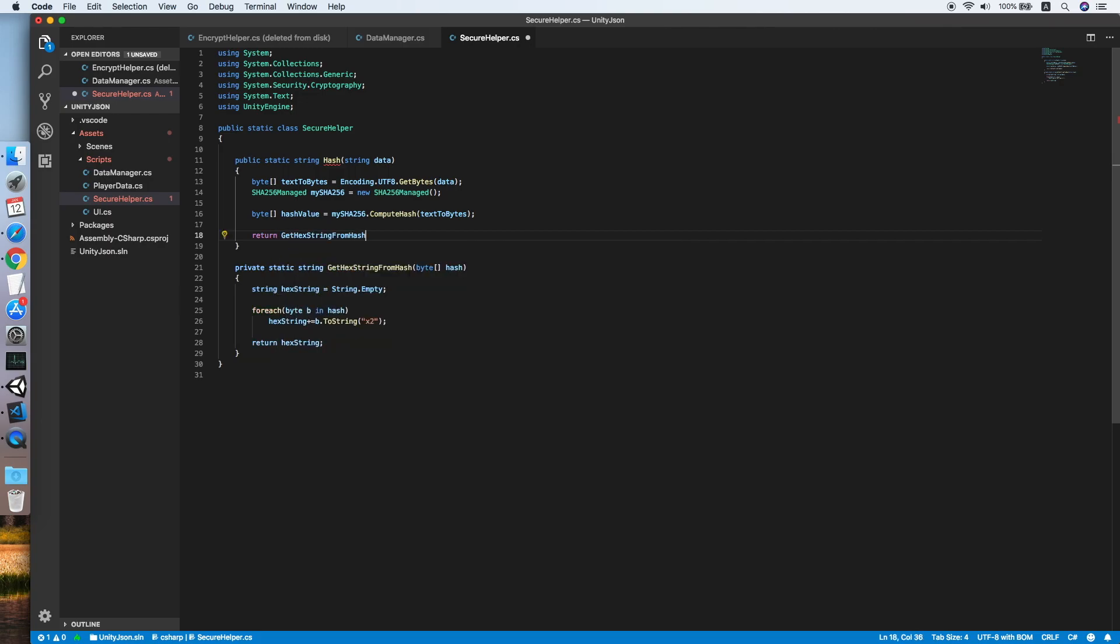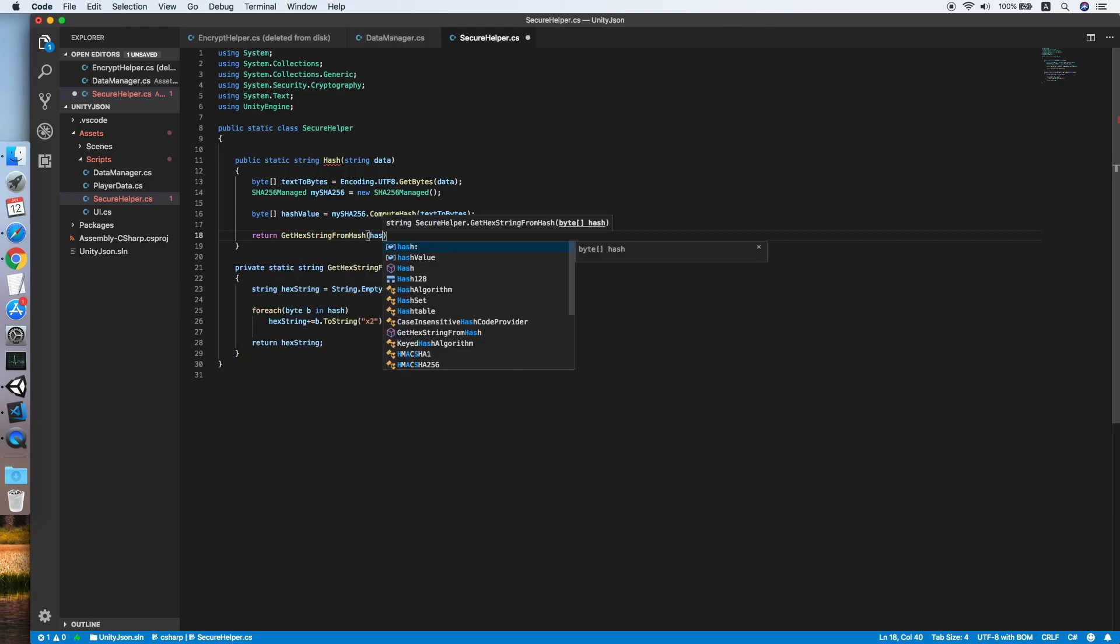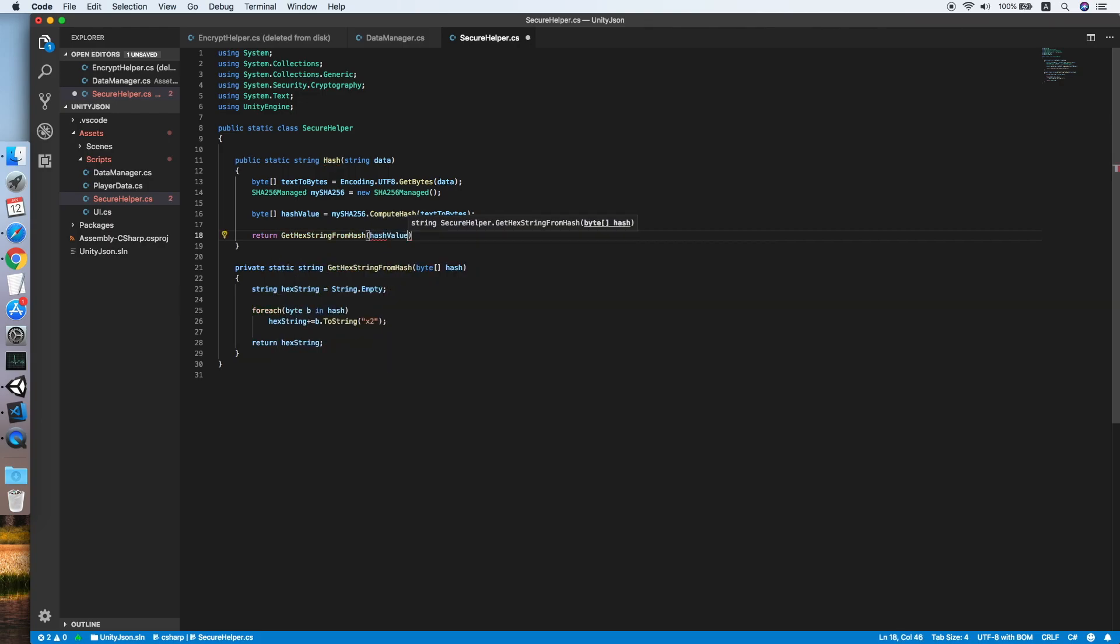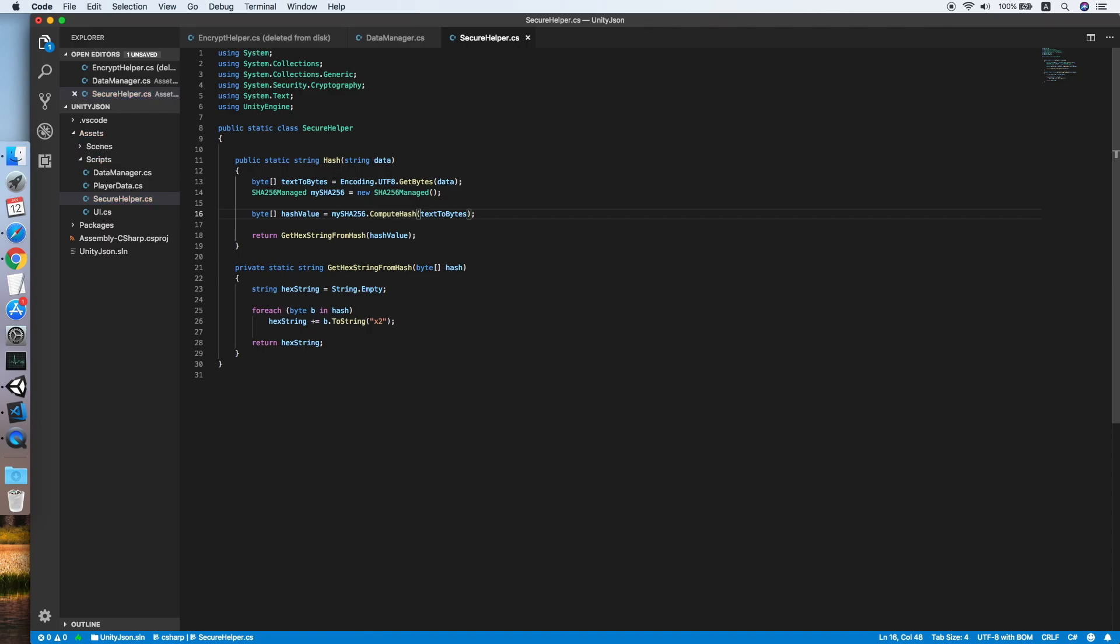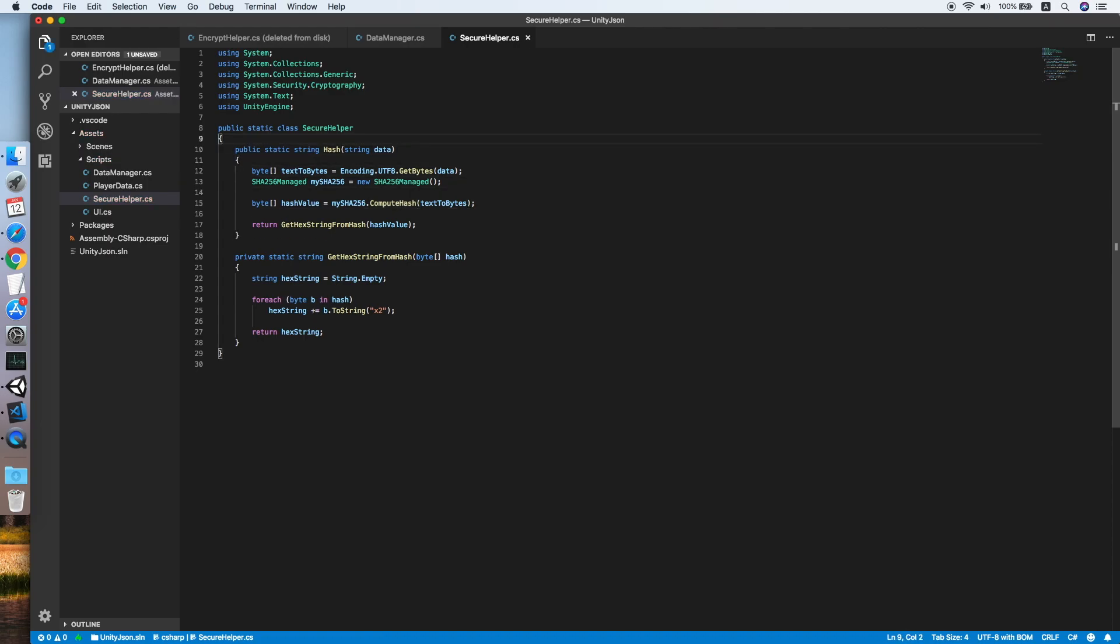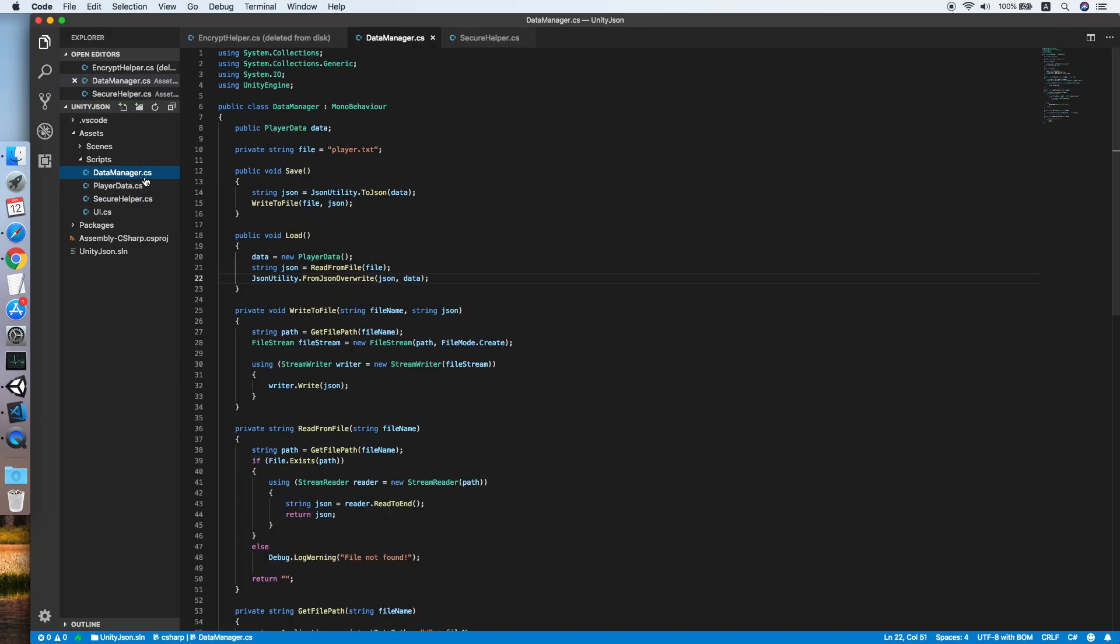Now return the result of the function. Our SecureHelper class is ready. Go back to our main class.